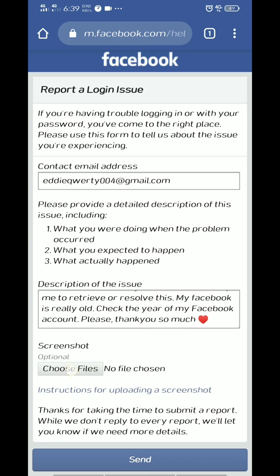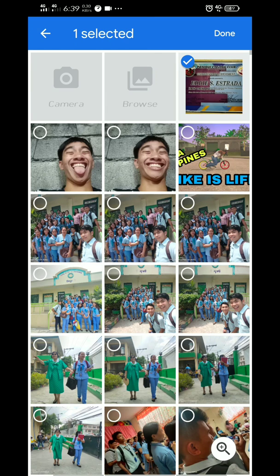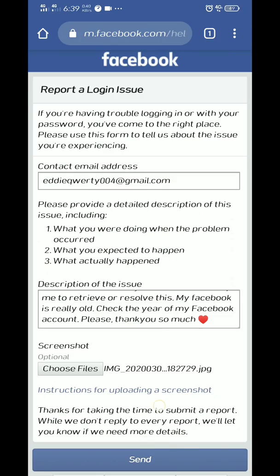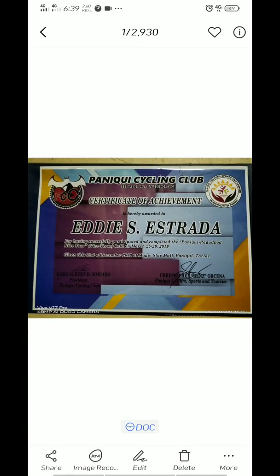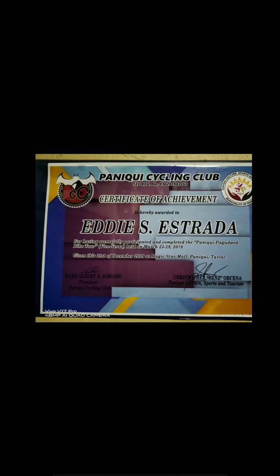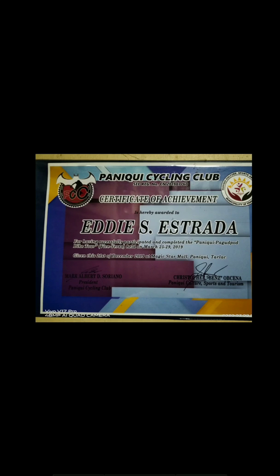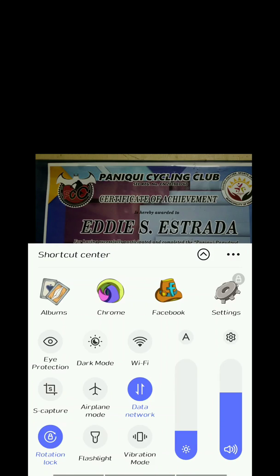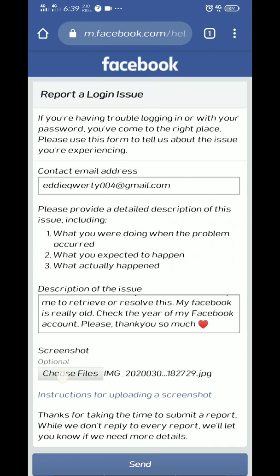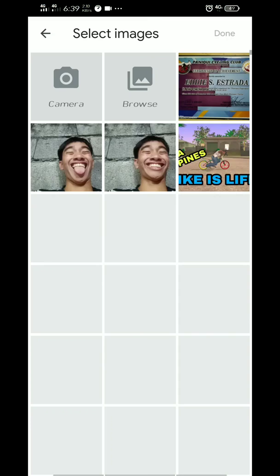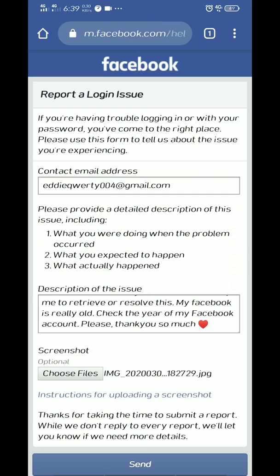As you can see, I already submitted the report. The third step is to choose a file. You will capture anything — for example, your diploma, your ID. This is my biking certificate. You will upload this using the choose file button, then click the picture you have taken.